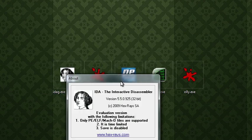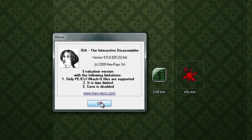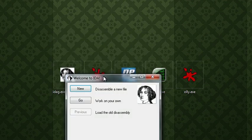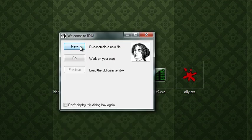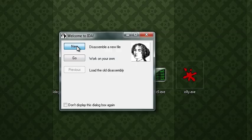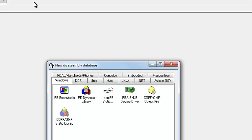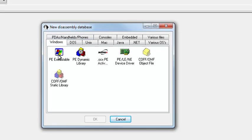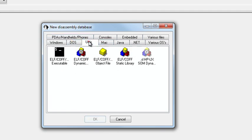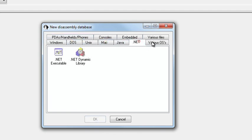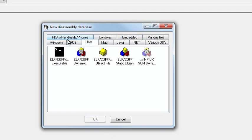If we open this up, it's going to say some stuff about it being demo, because I'm not going to pay for it. And then I'm going to click that, and then I want to disassemble a PE executable. You can disassemble all kinds of stuff with IDA. It's actually pretty cool.